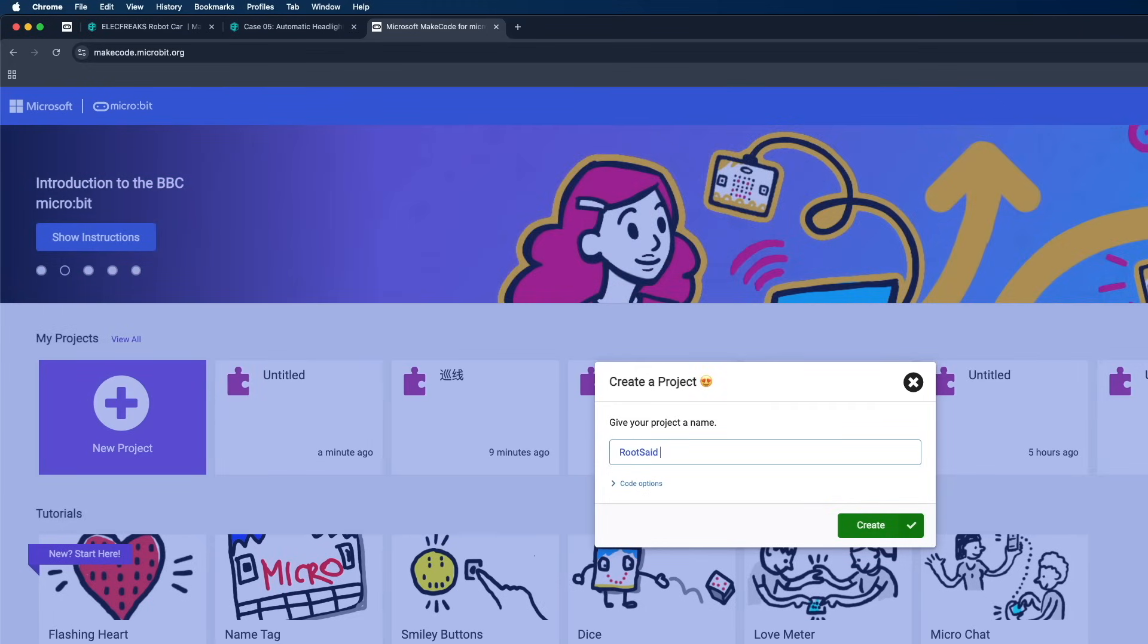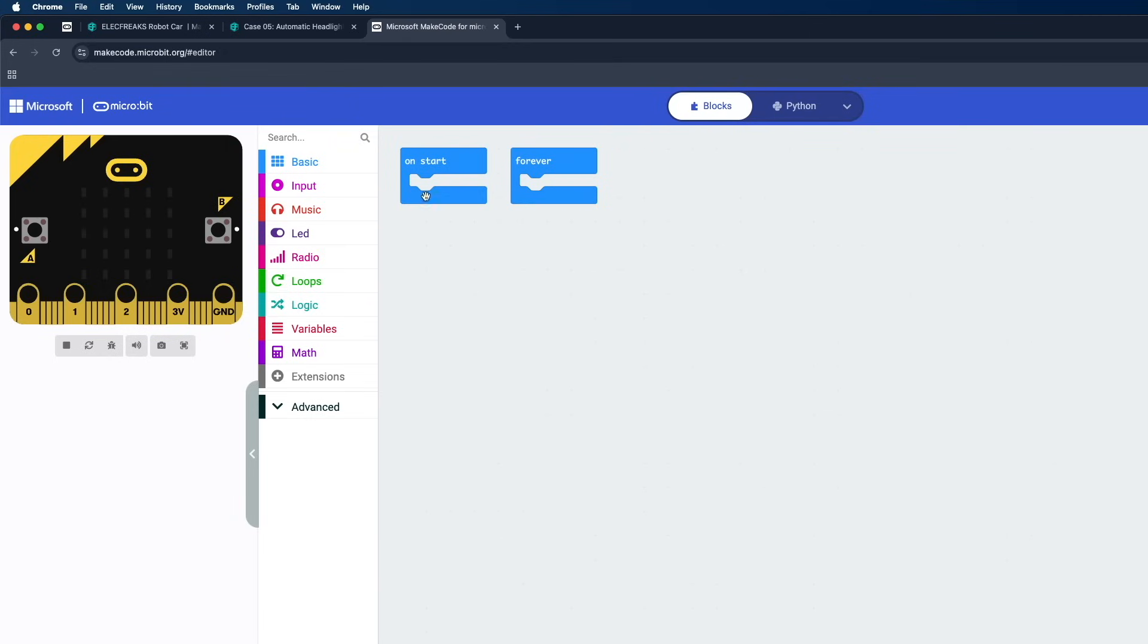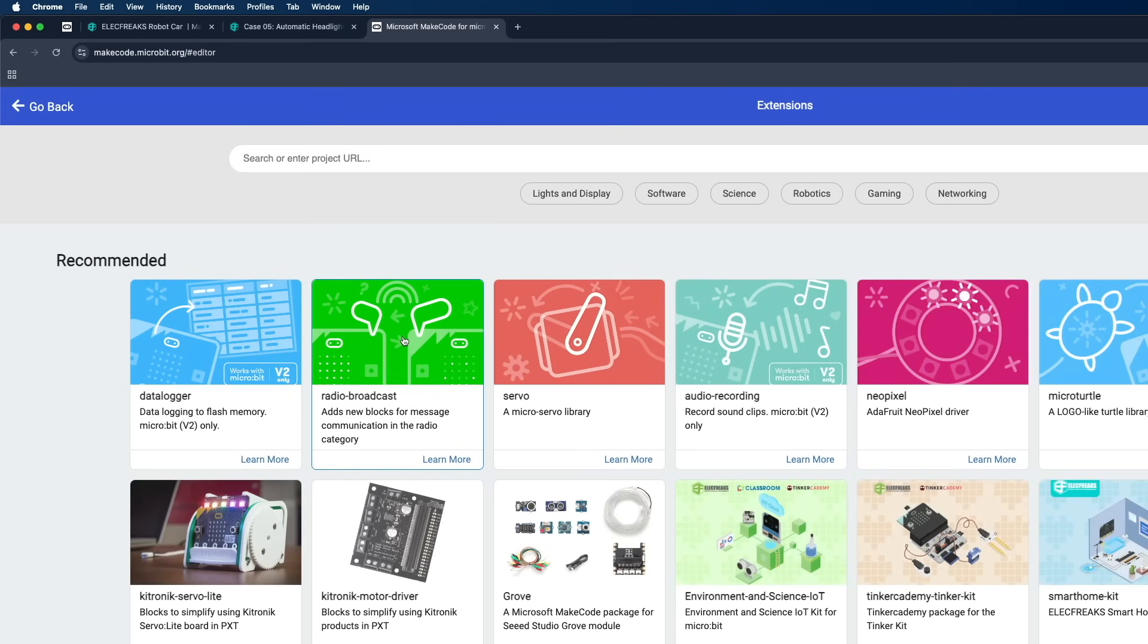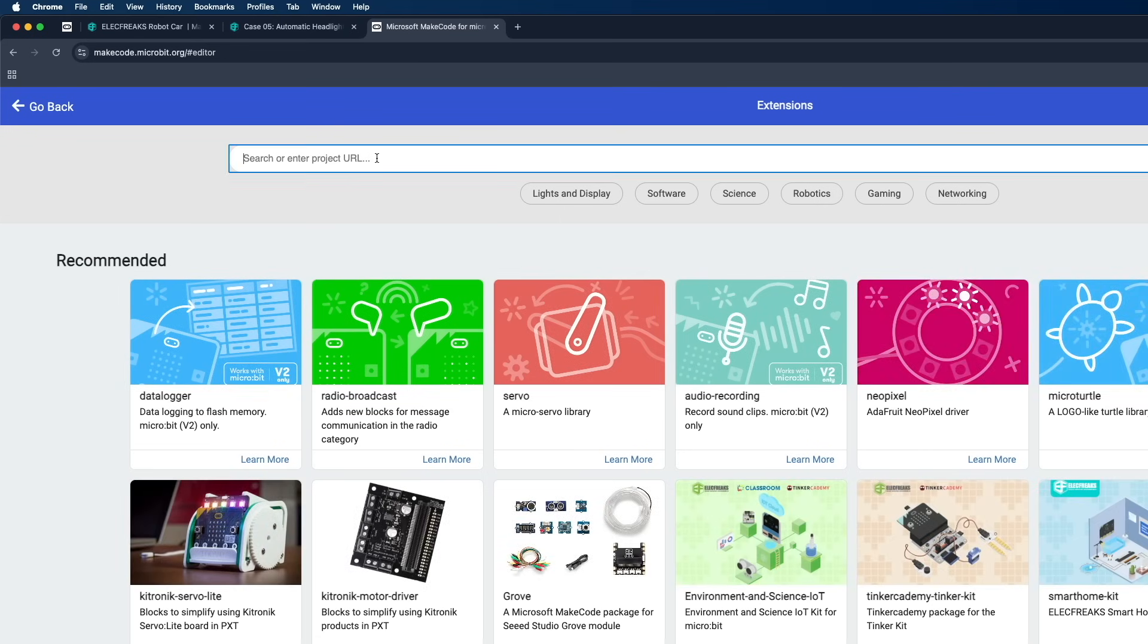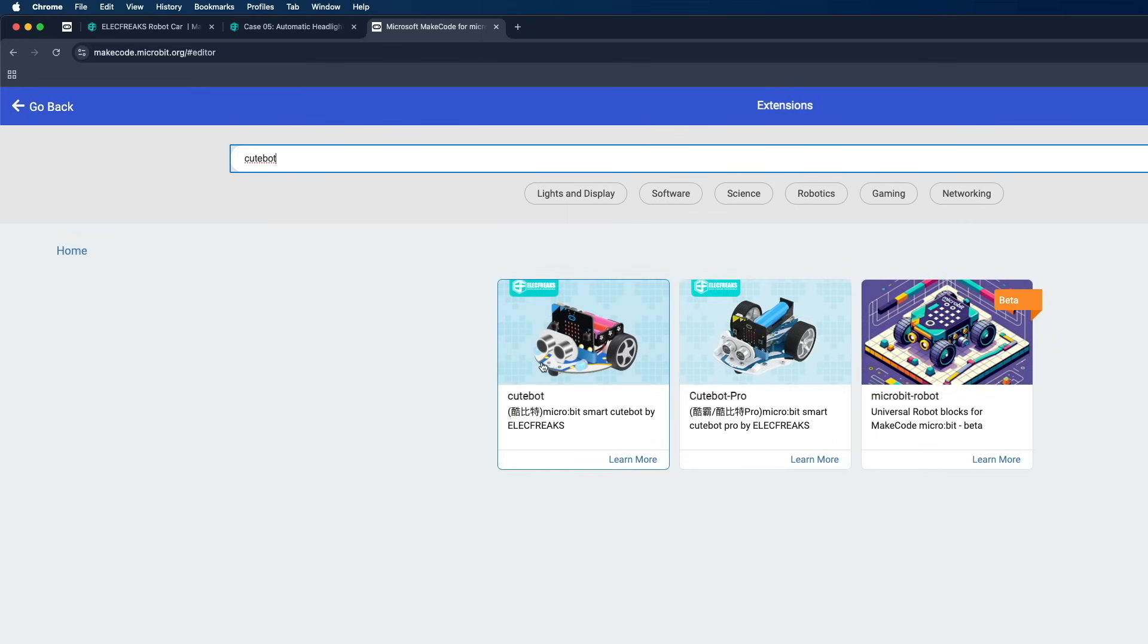Let's name it Cute Bot and click on Create. Here on the left side you should be able to see some functions, some basic functions. Now we need to add one extension for Cute Bot. On the search bar on top, simply search for Cute Bot and hit enter. Here you should be able to see Cute Bot and Cute Bot Pro, so for the time being I'll be selecting Cute Bot because that's the one we're currently working on.